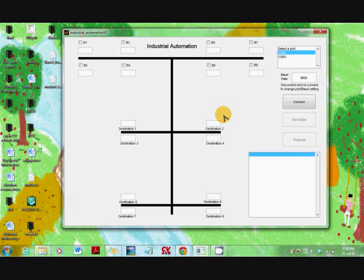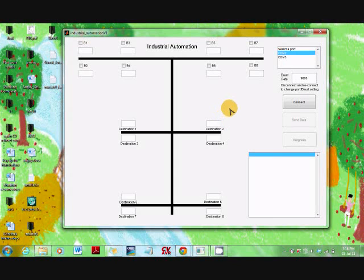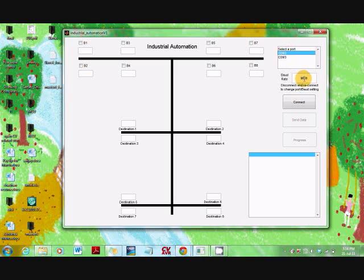First, we have opened the standalone application that we have developed as a GUI to enter the required information regarding blocks. We select the COM port which is connected to the transmitter.